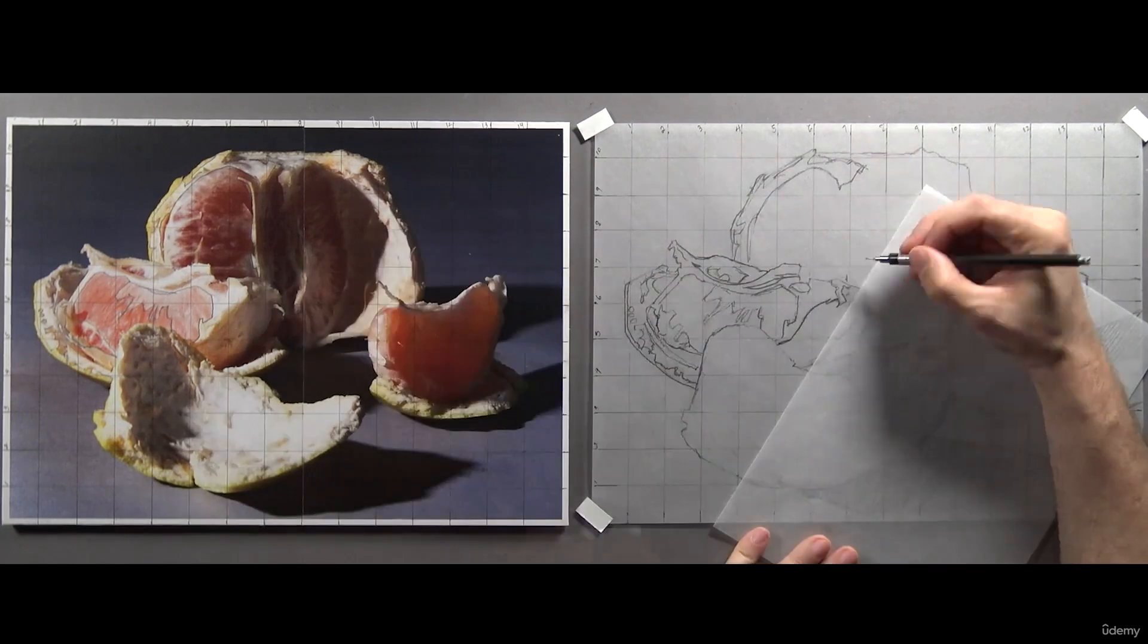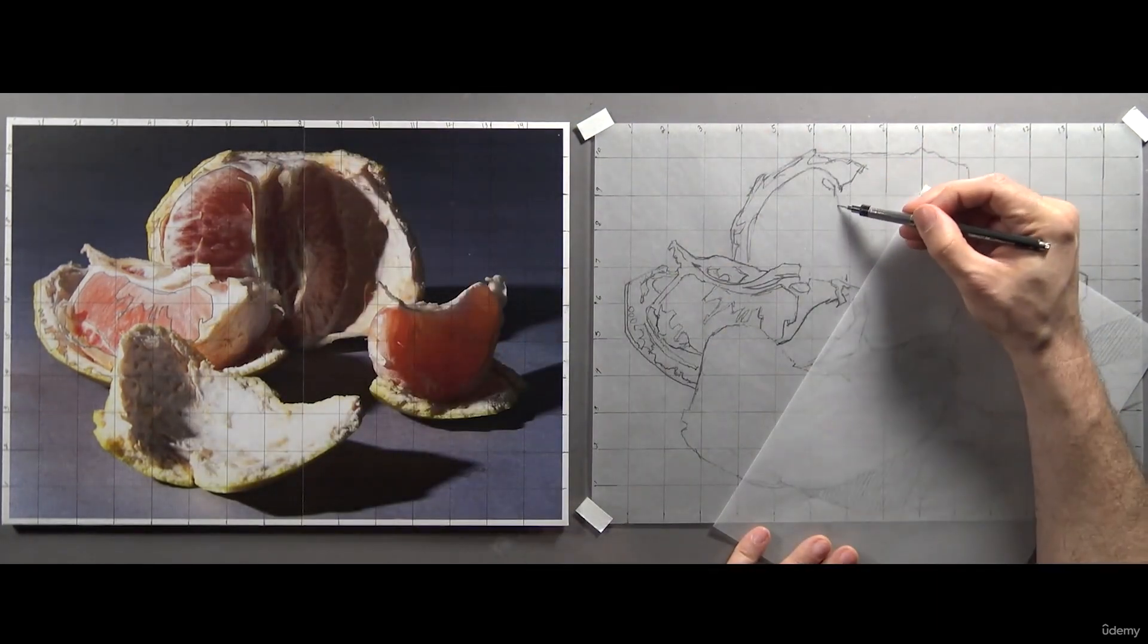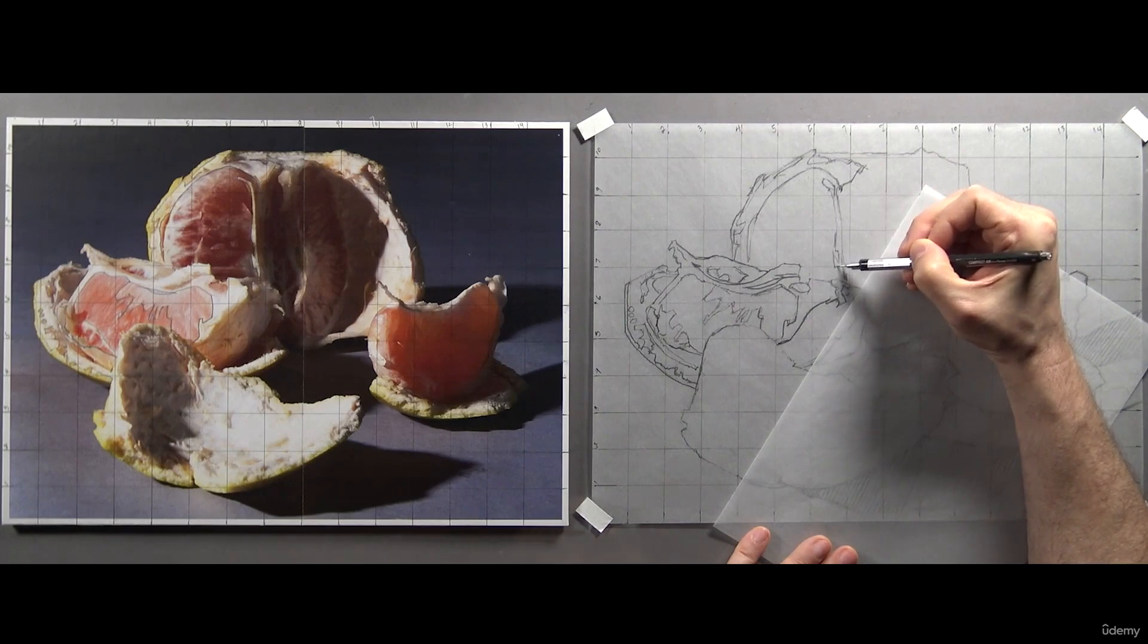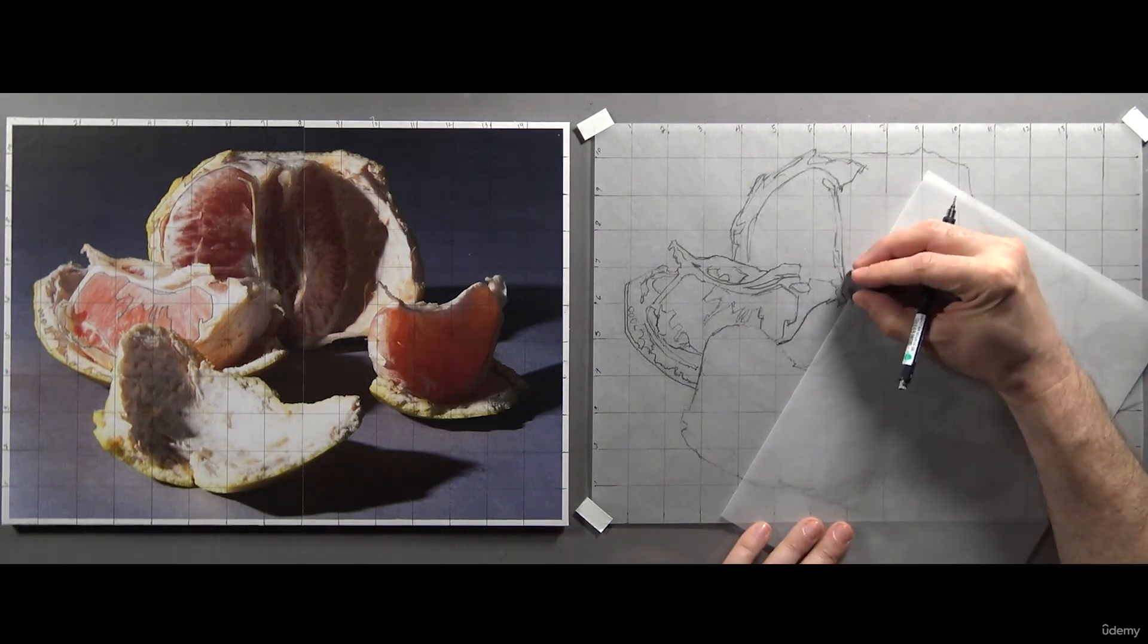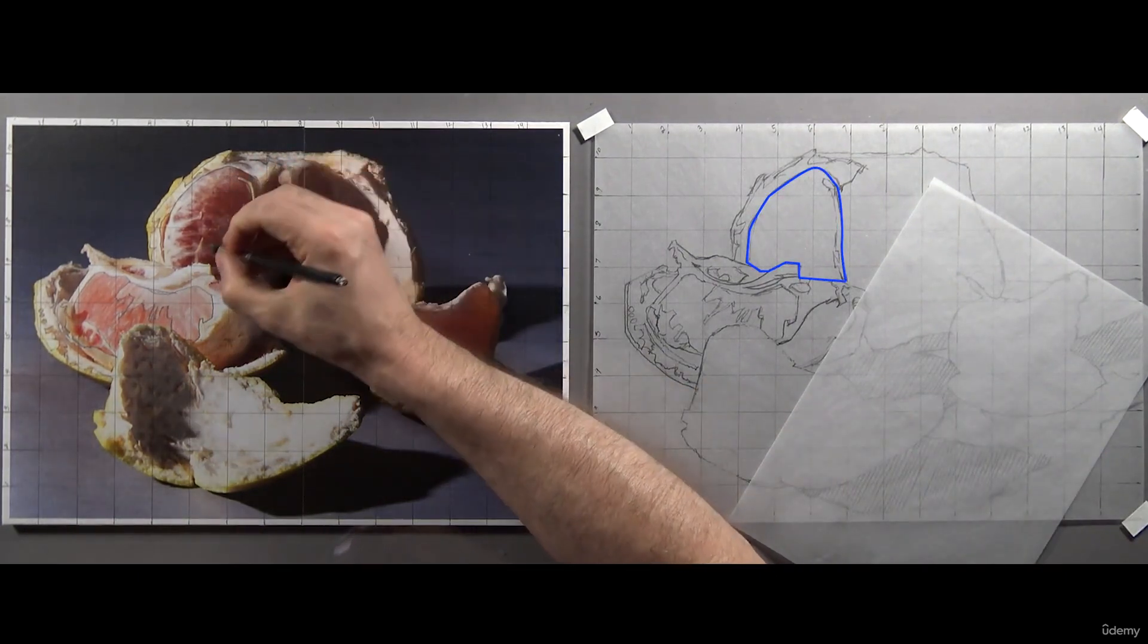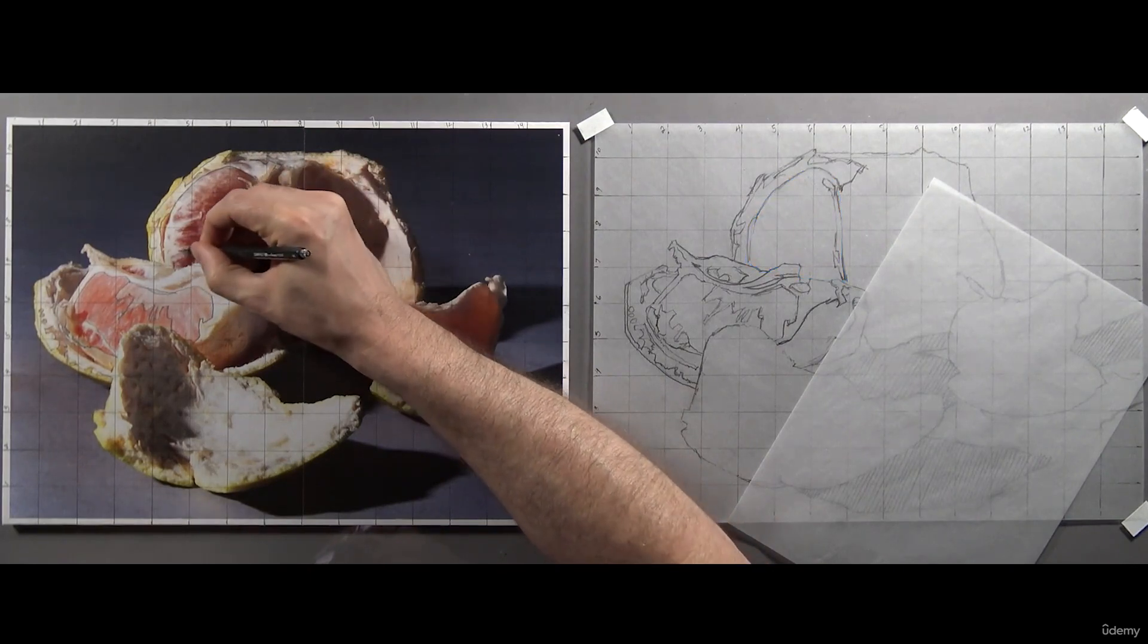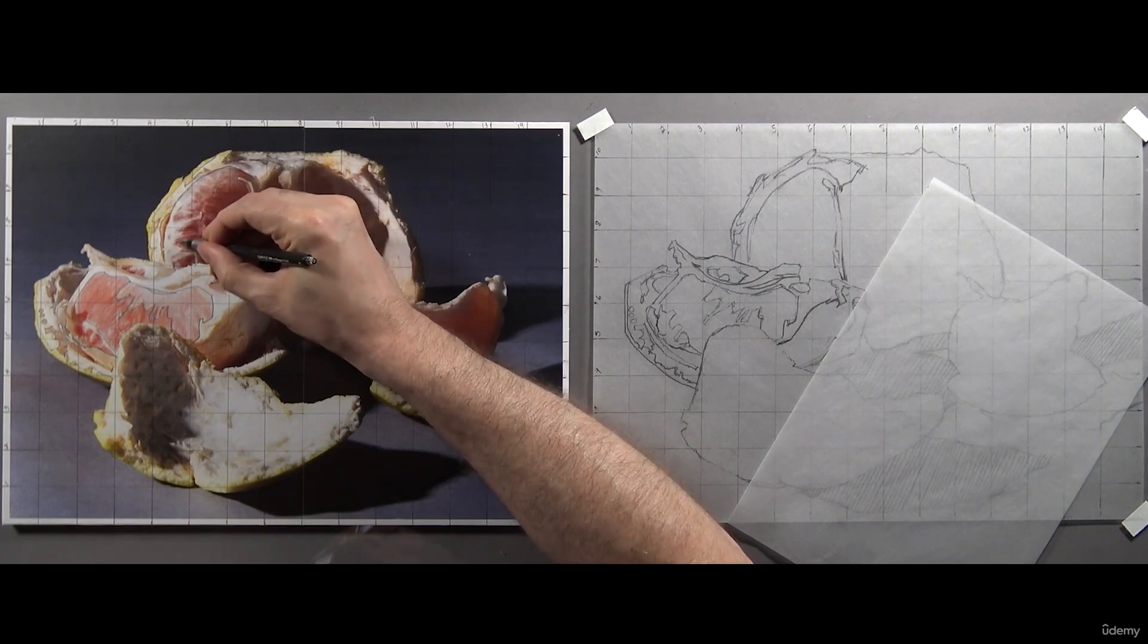And it's a tricky one to get right because it has soft, difficult to define edges. Now that I've got this shape isolated, I'm going to just focus on drawing the shapes inside of it next. I want to simplify those white, veiny shapes around the outside by outlining them.